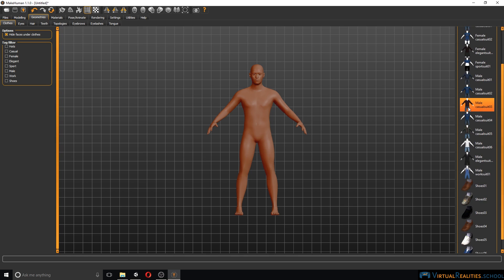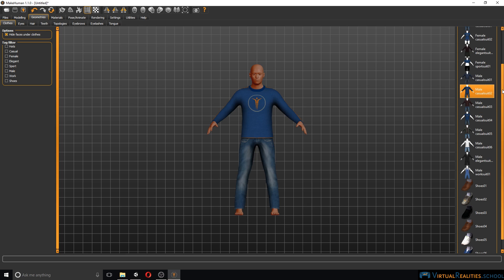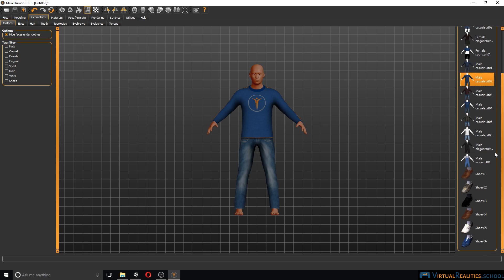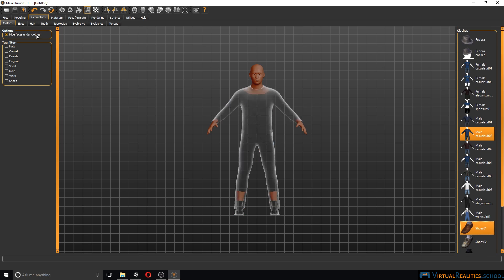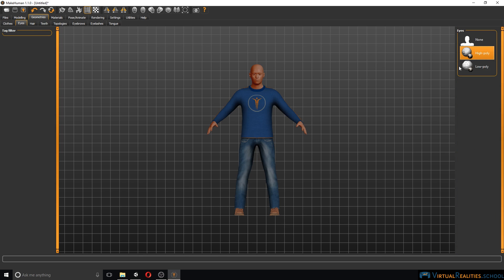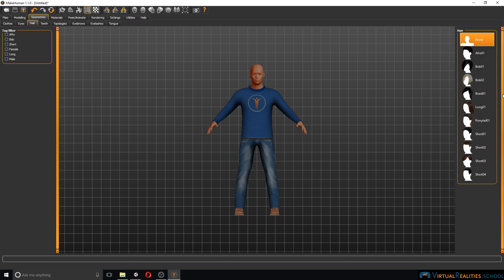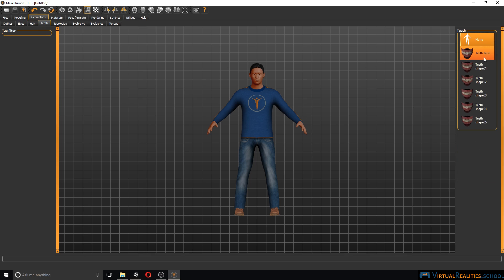Let's simply select male casual suit, some shoes, let's keep the high poly version of the eyes selected, hair, we will simply use some short hair, teeth, basic.